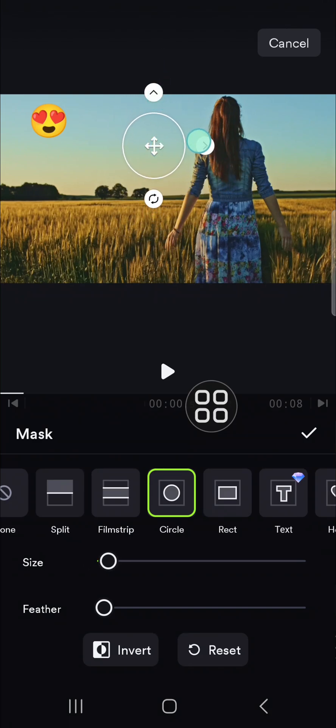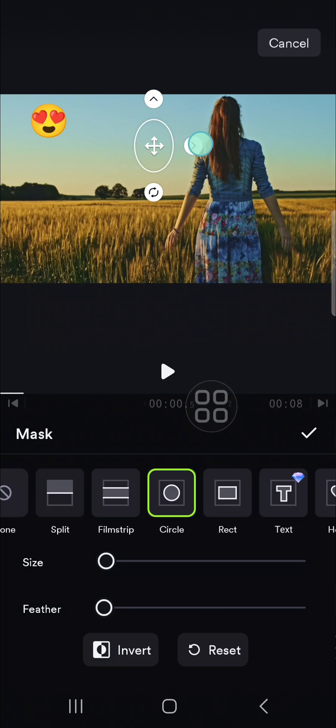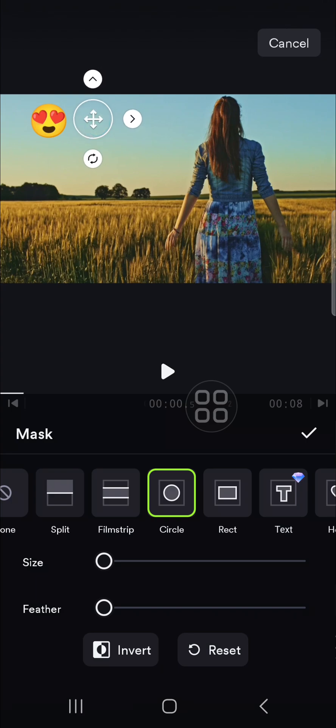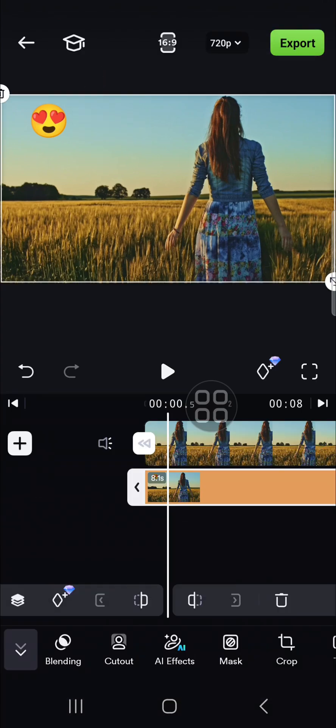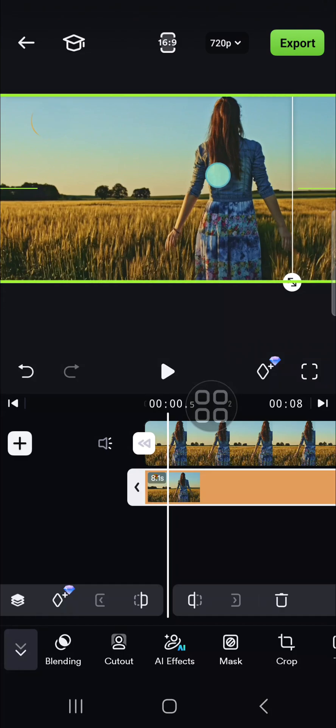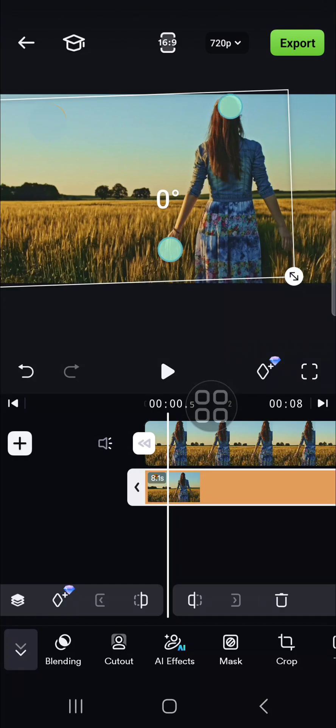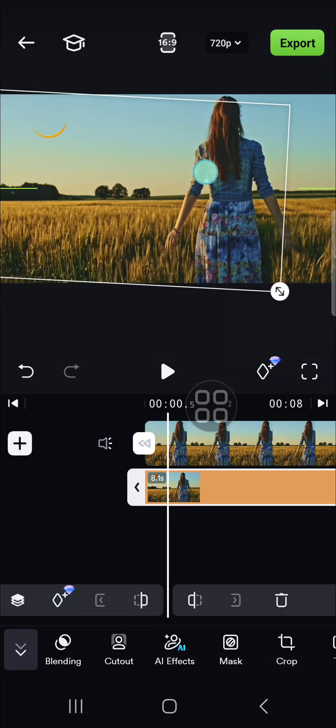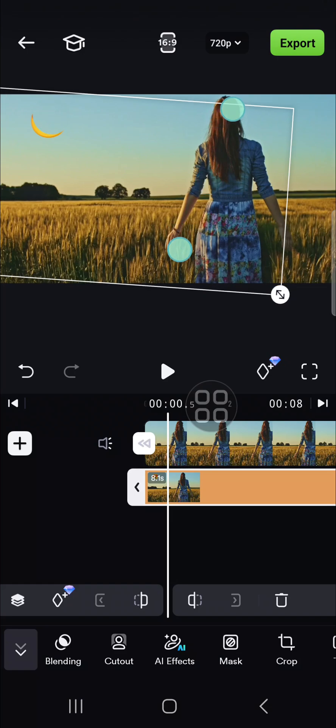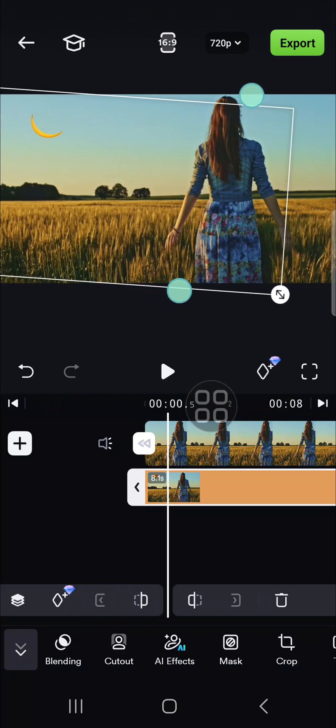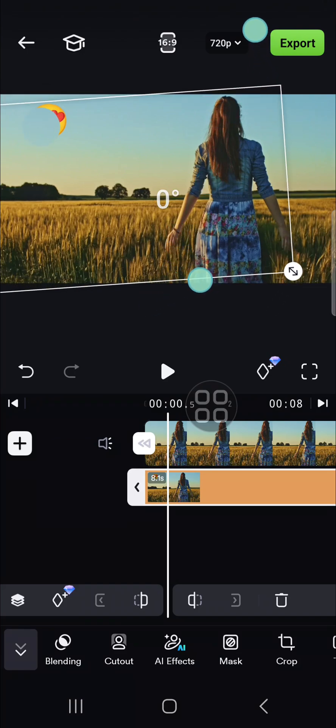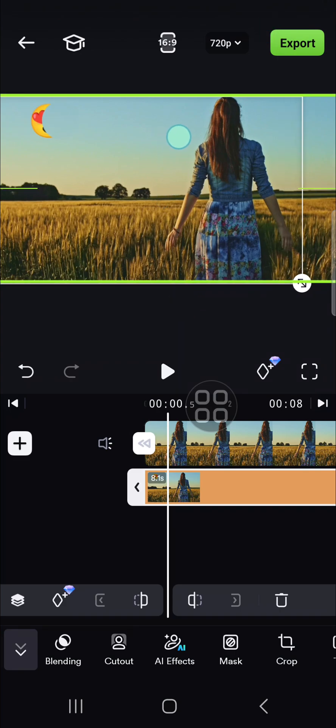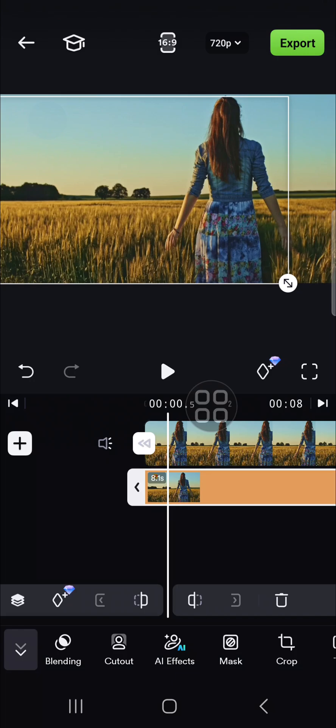And take another part of your video to cover the unwanted object. I'm just going to take this part. Okay, then click on the check mark. And you can drag the mask to cover the emoji. You can keep adjusting until you're satisfied with how it looks. Wait, I'm going to make it bigger. Like this.